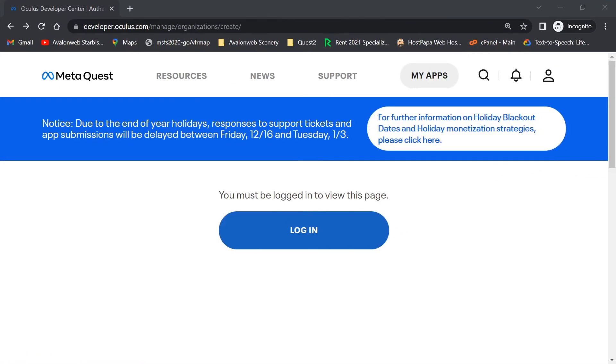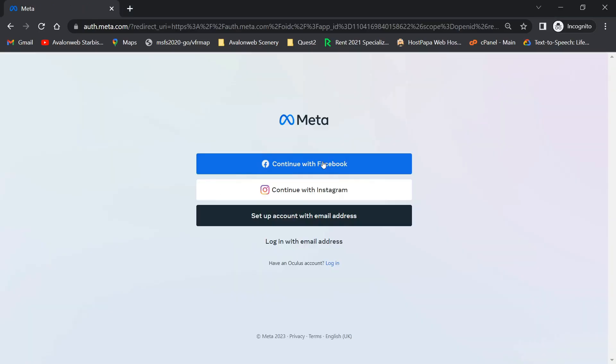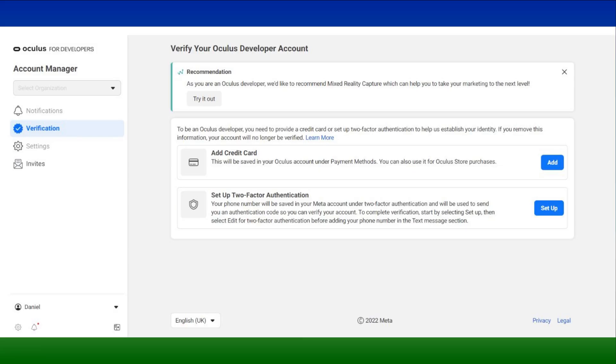Go to the Oculus developer website. I've provided a link below the video. Log in to your existing Meta account. You created this account when you first set up your headset. From the developer dashboard, you must verify your account by adding a credit card or setting up two-factor authentication.